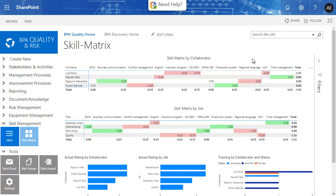The skill matrix dashboard is a powerful business intelligence report created with Power BI. Responsible persons get a periodical alert to access this report.